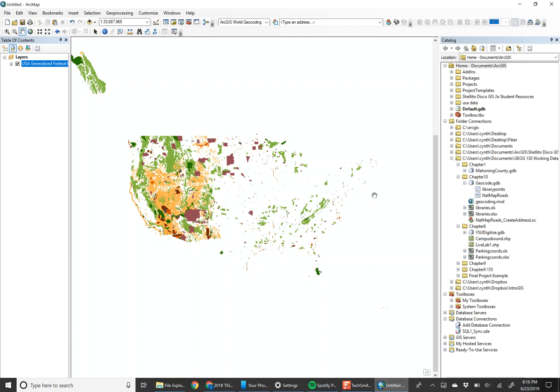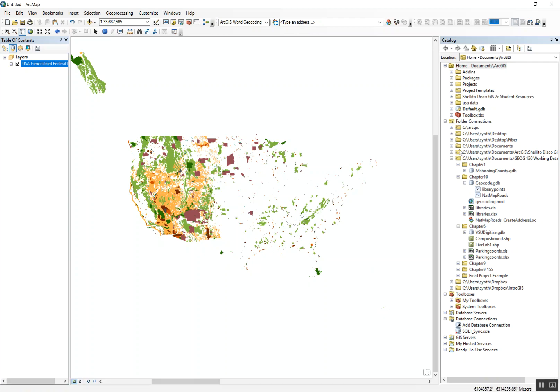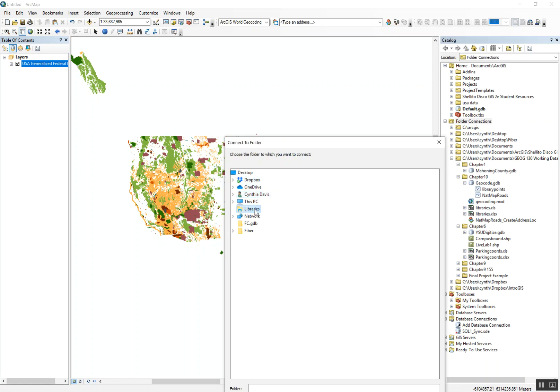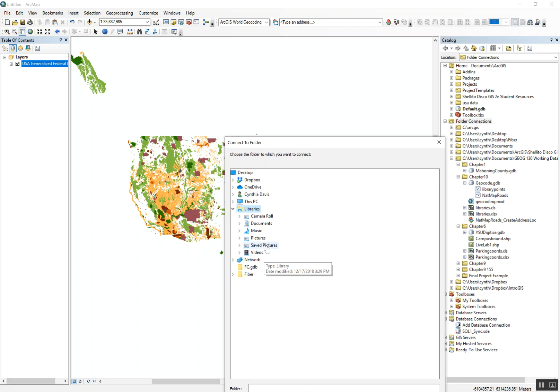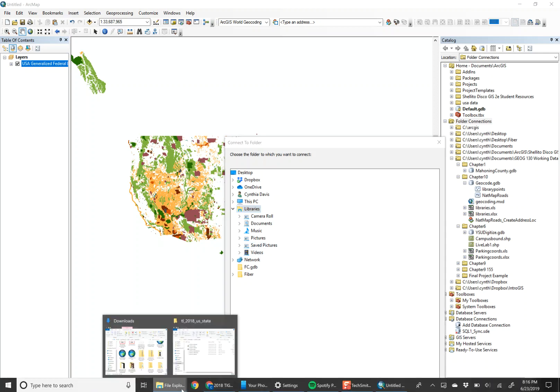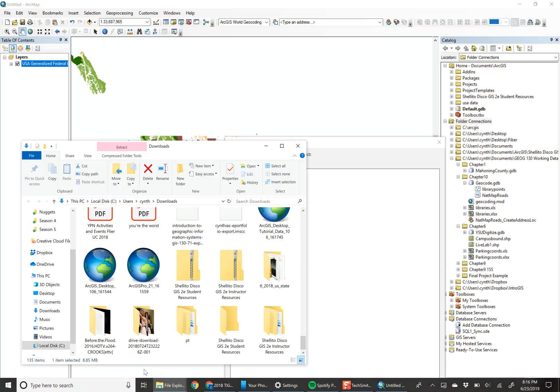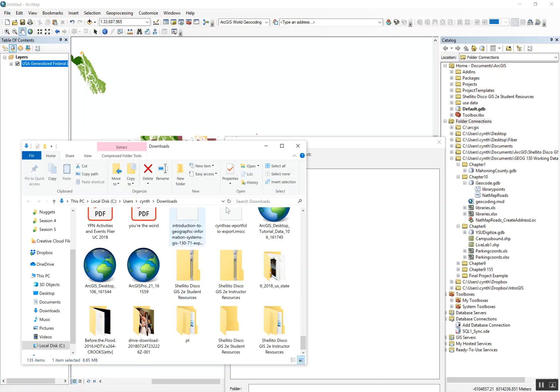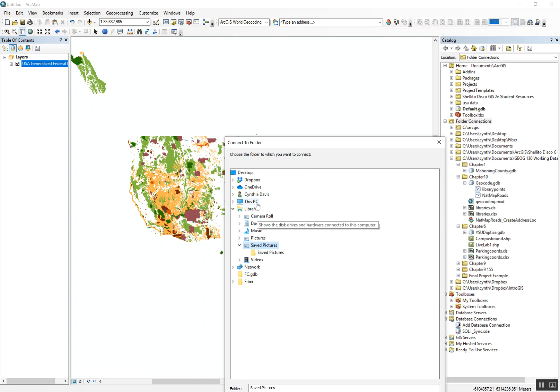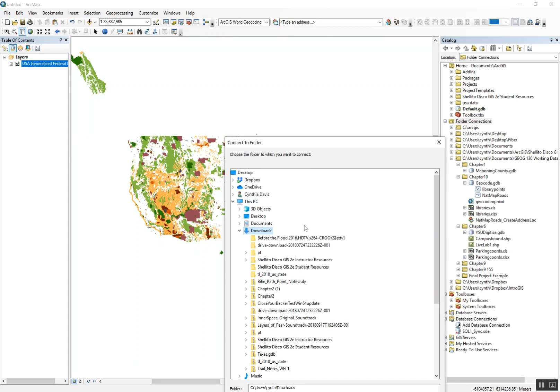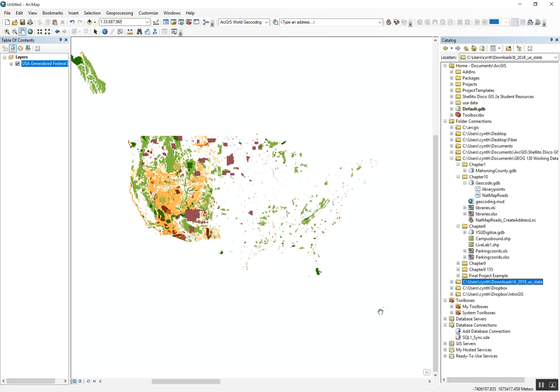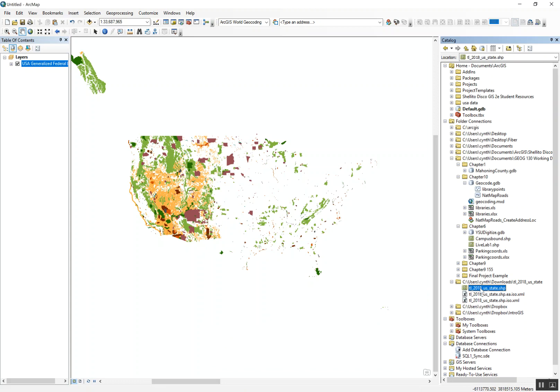So we can come over here and I need to connect to my download folder. Libraries... wait, you know what? I think it's on... oh yep, nope, that's right. So this PC, Downloads, and this folder. Expand this out, and there's our shapefile.